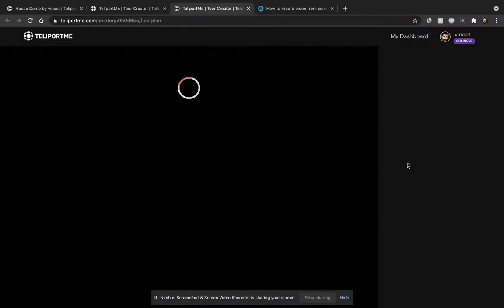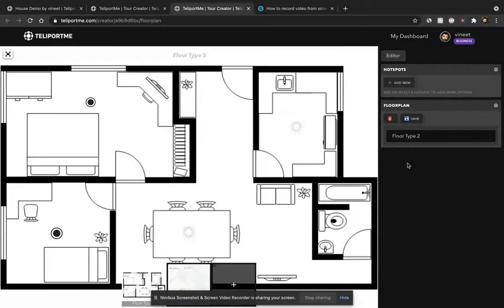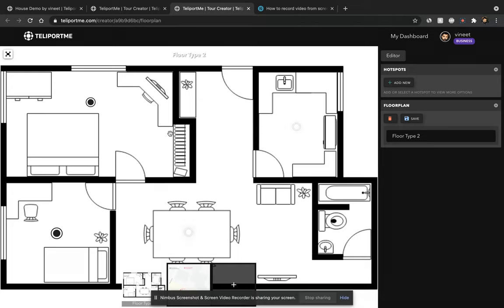This will take you to the floor plan creator option. When you get to the floor plan creator option, it has two parts: one is the floor plan editor on the right-hand side and the hotspot editor on the left-hand side.